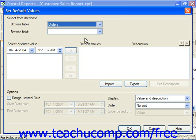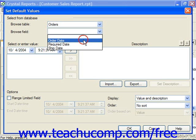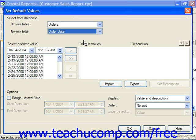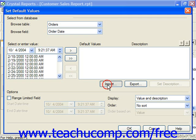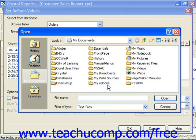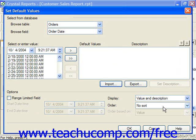From there, you can select which field in the table to use from the choices shown in the Browse Field dropdown. The values will then appear in the select or enter value list at the left side of the dialog box. If you had the values listed in a text file which you wanted to import instead, you could click the Import button, which would launch an Open dialog box where you can select the text file that contains the values you want to use, and then just click Open to list the values in the select or enter value list.